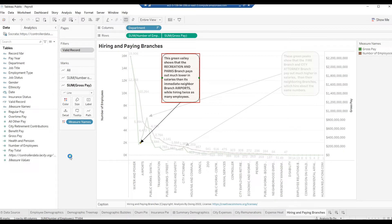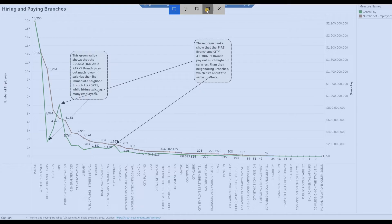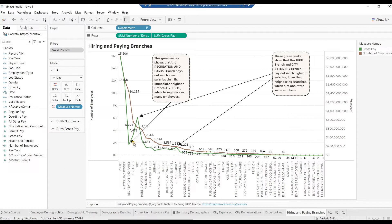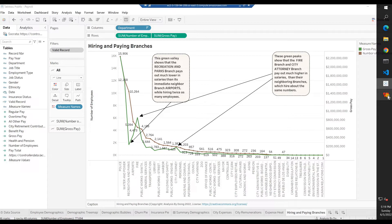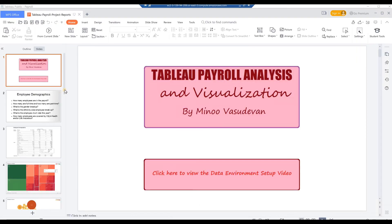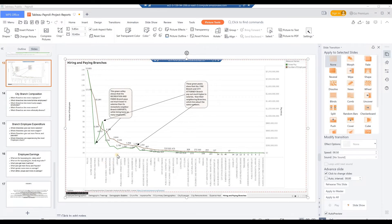Press F7 to see the chart in full screen. The one insight I get from this chart is that some branches like Recreation and Parks and Public Works Sanitation hire more employees but pay less on average compared to branches like Fire and City Attorney. Press Windows key Shift-S to launch the Windows Snipping tool and click on the Window icon to capture the current full screen. Press F7 again to return to Design mode, then from the Windows taskbar click on WPS Office. Double-click on the PowerPoint presentation Tableau Payroll Project Reports and insert a blank slide below the appropriate questions slide.